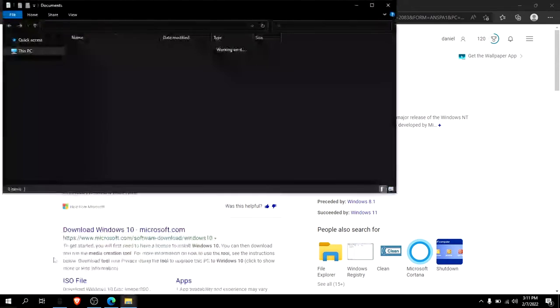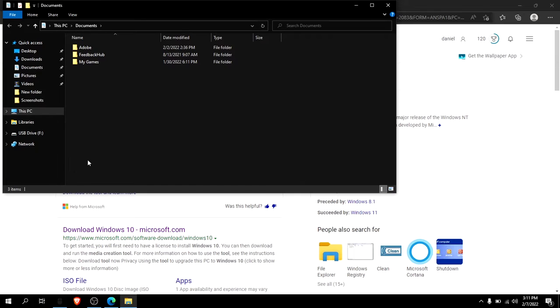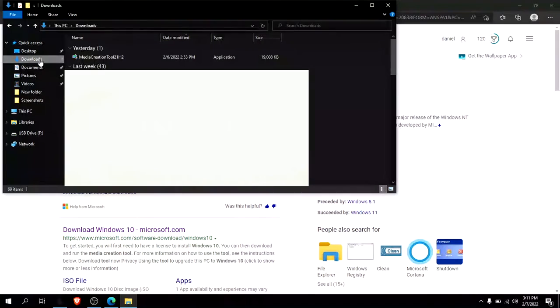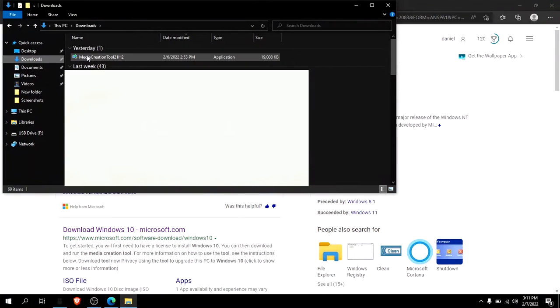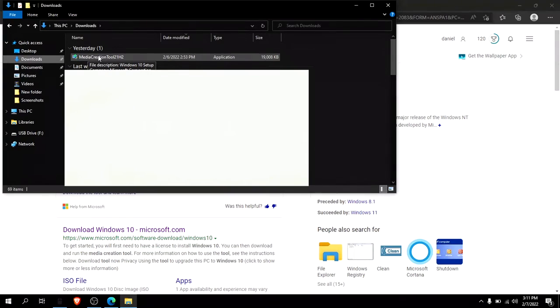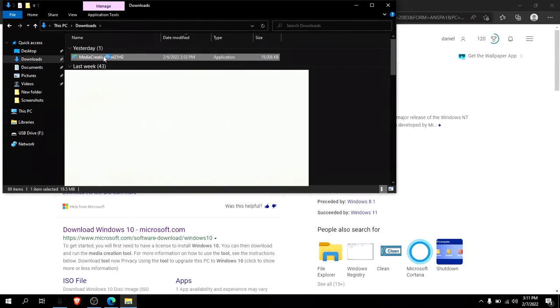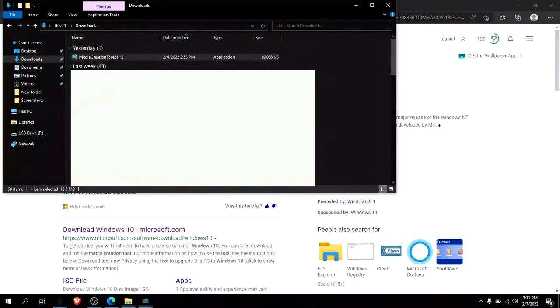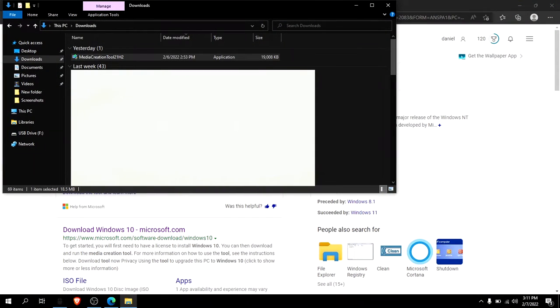You want to click the Media Creation Tool up here, and yes, then this will show up. Then after it loads, you can read through this. I already have, so just accept.